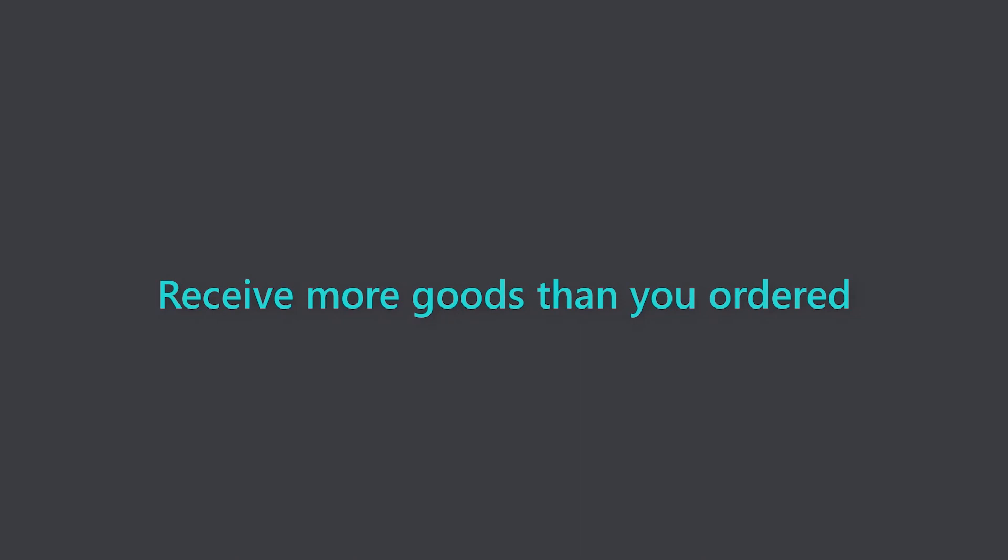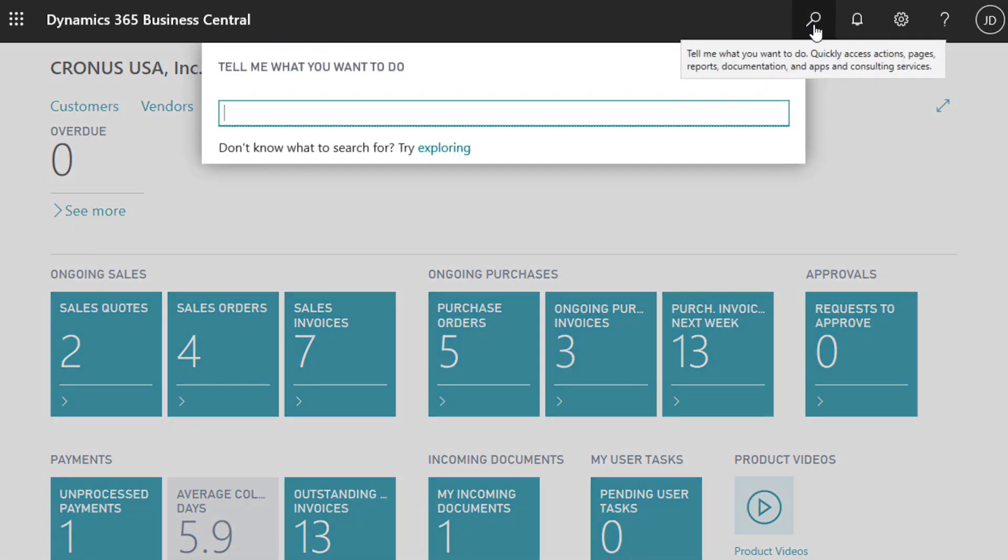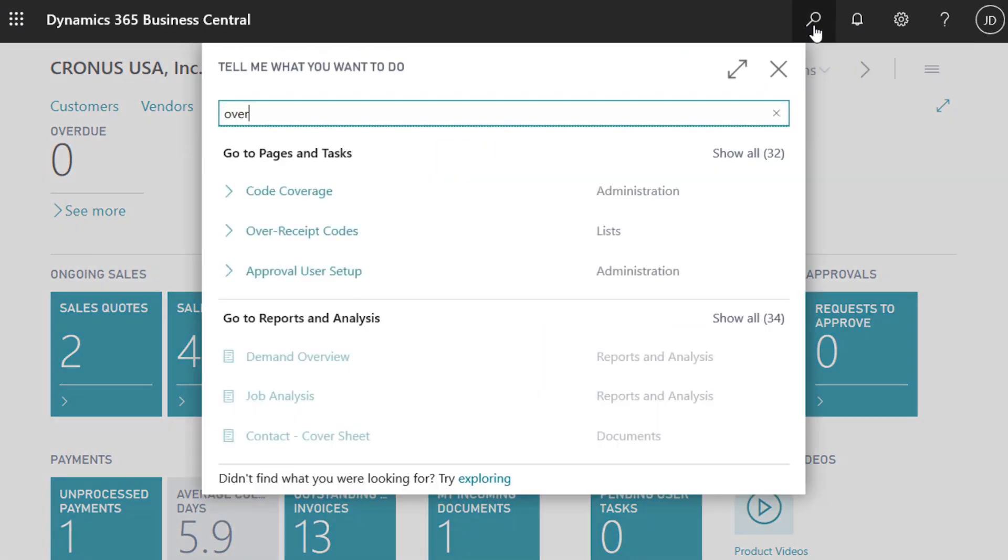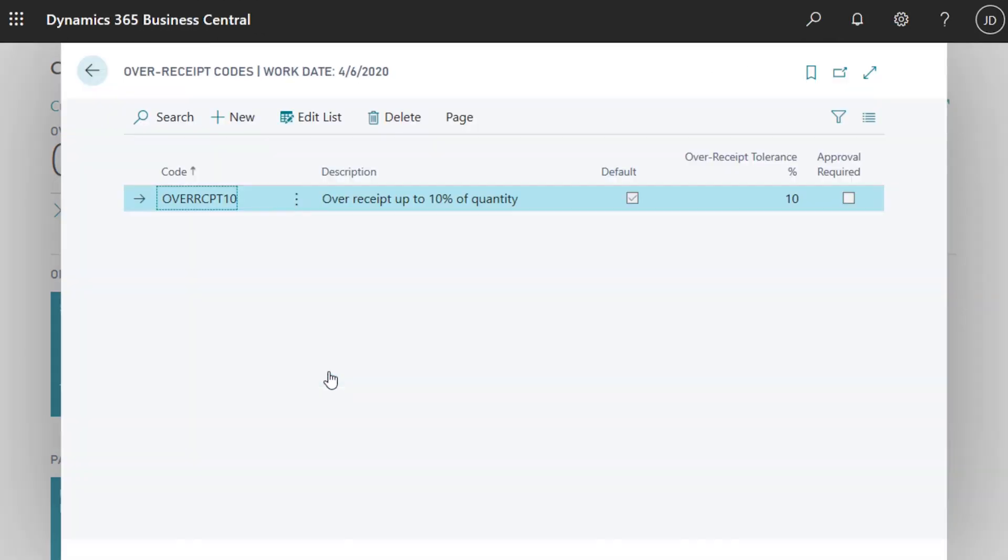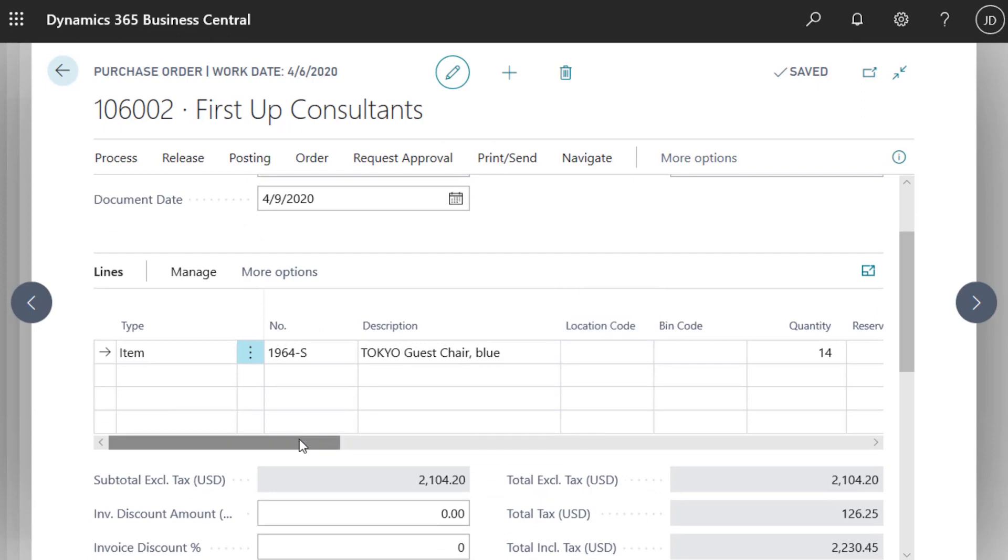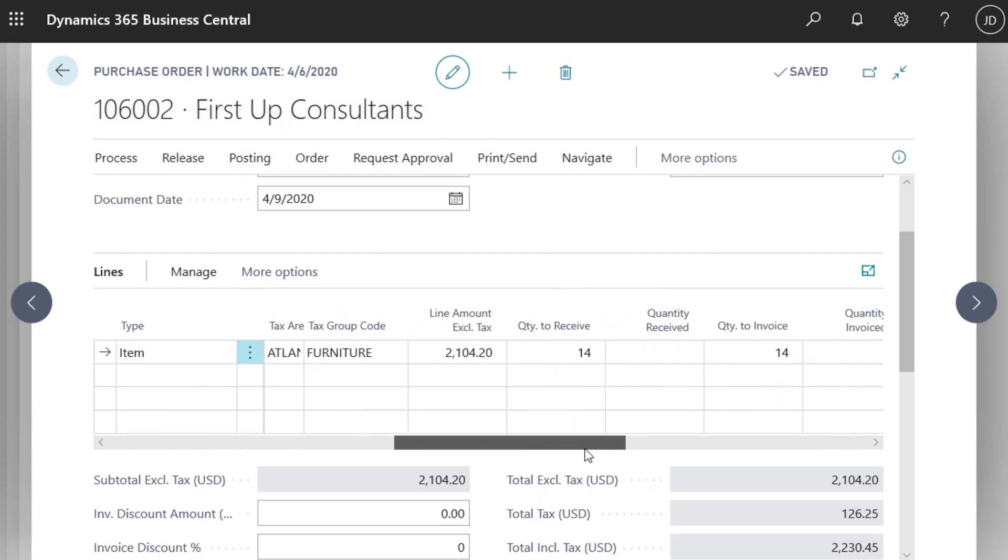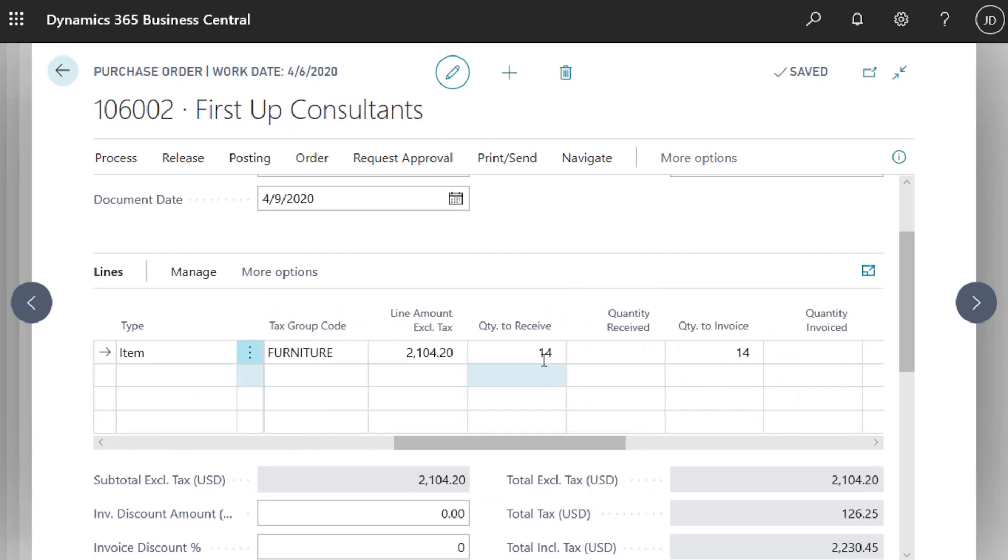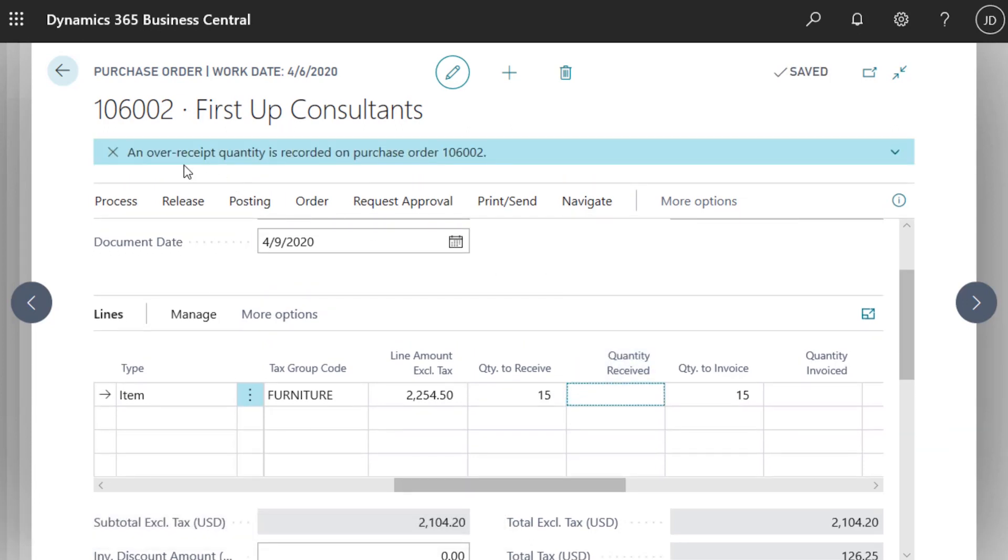Receive more goods than you ordered. When a vendor ships extra items, sometimes it's less expensive to just keep them. On the Over Receipt Codes page, you specify the percentage to allow for over receipts and whether to require approval. As long as the over receipt doesn't exceed the percentage, you can update the quantity to receive value on purchase orders. A notification pops up to help prevent accidental over receipts.